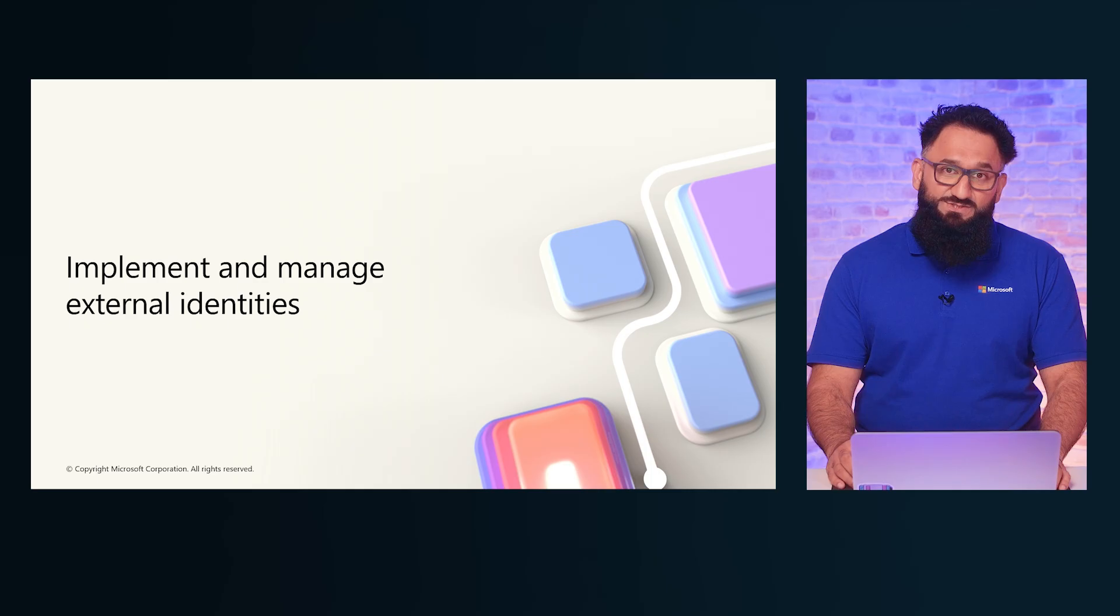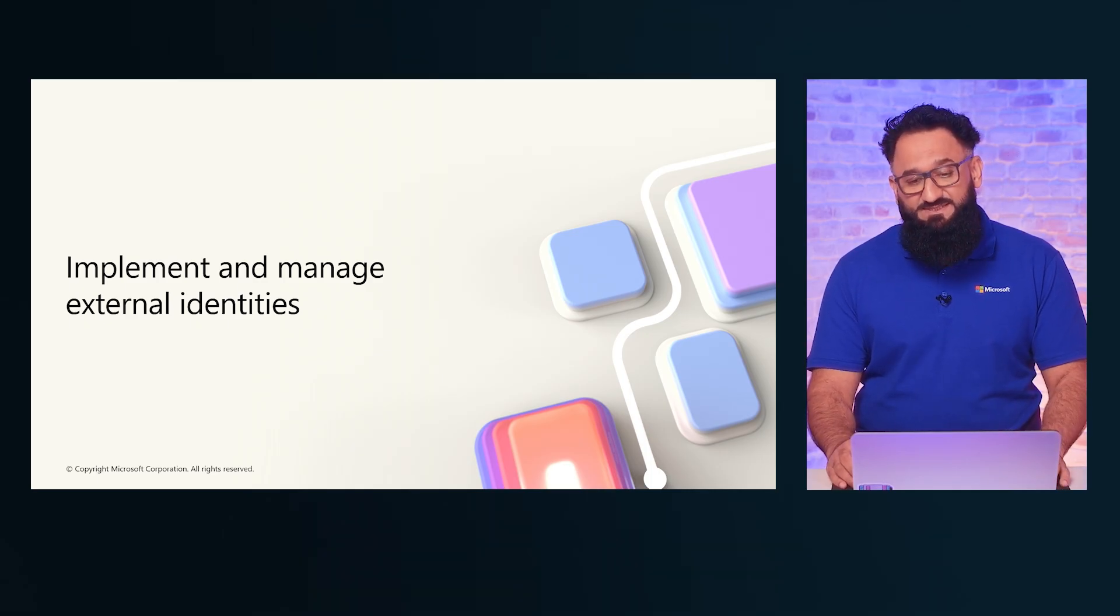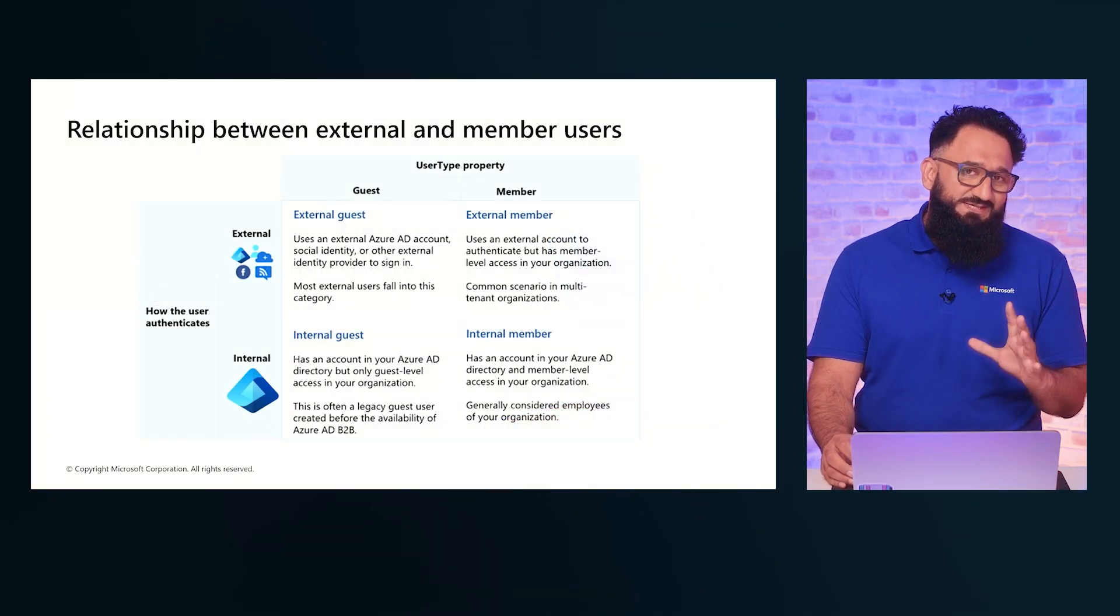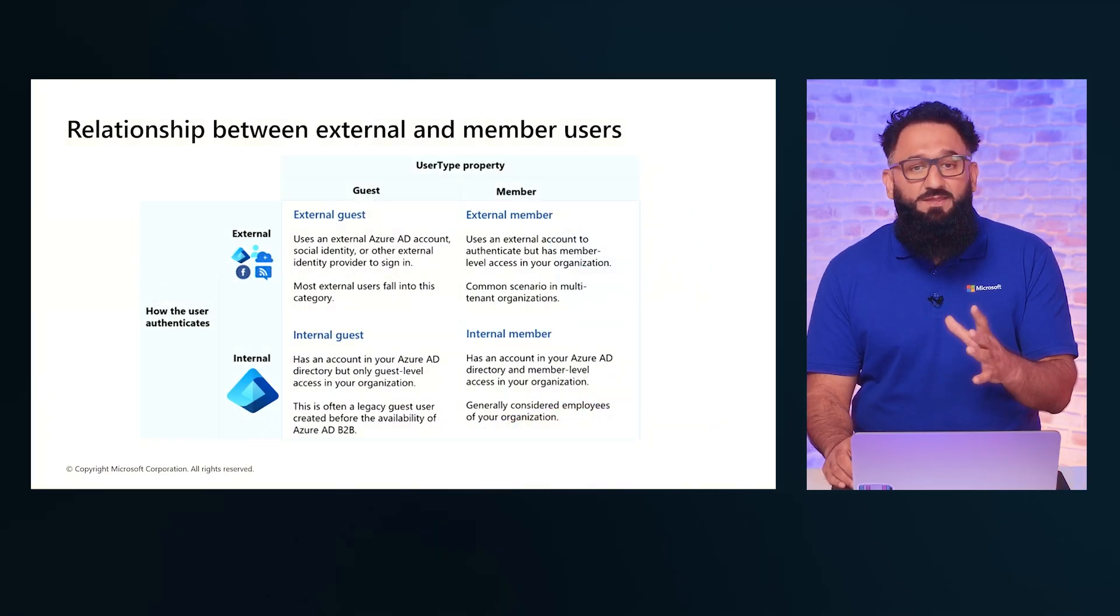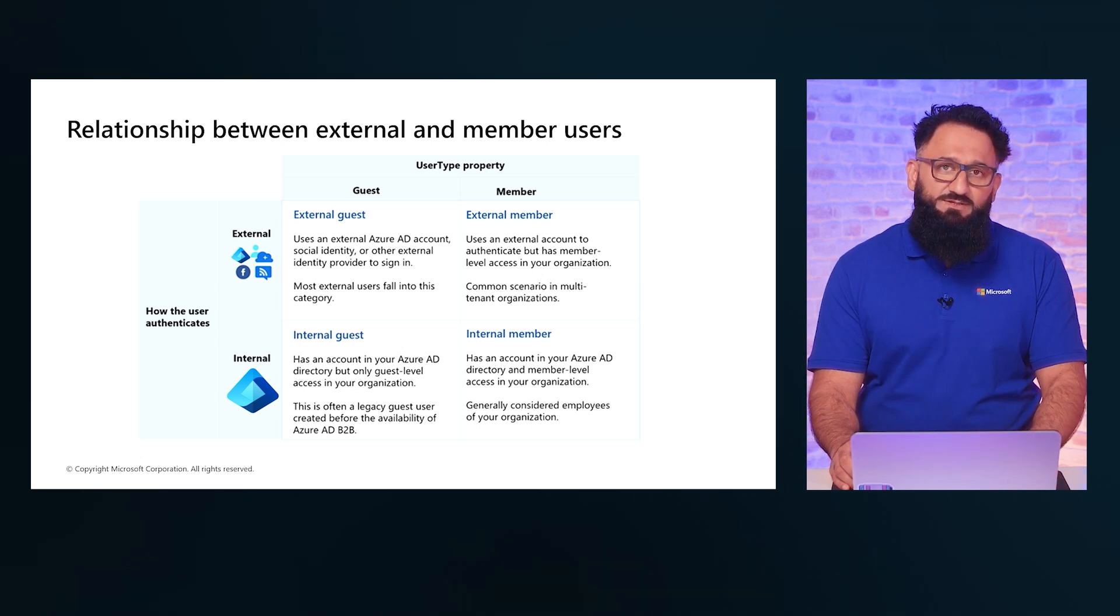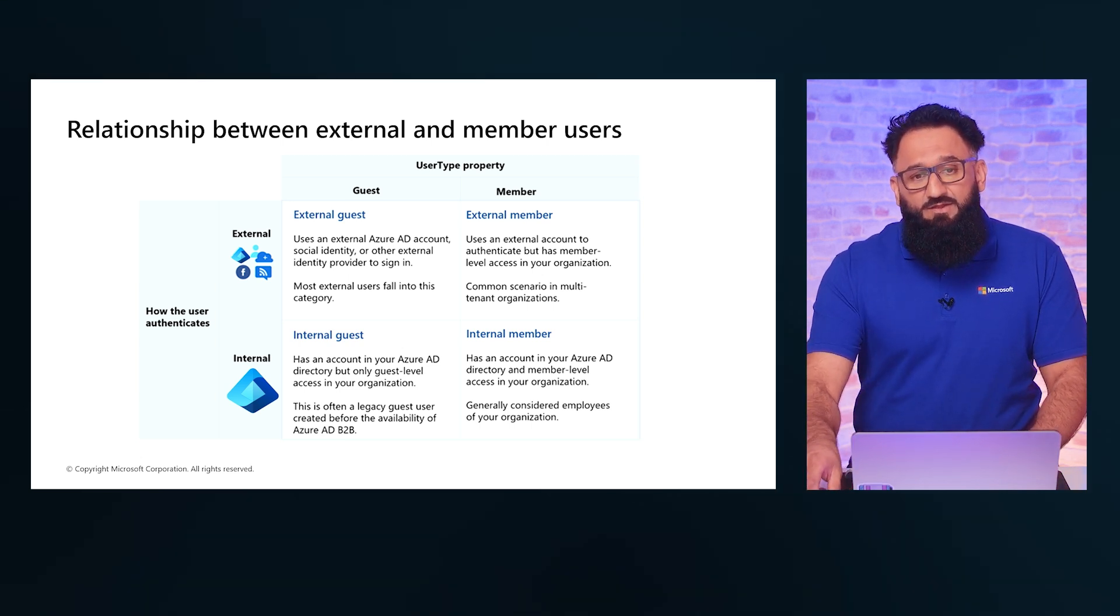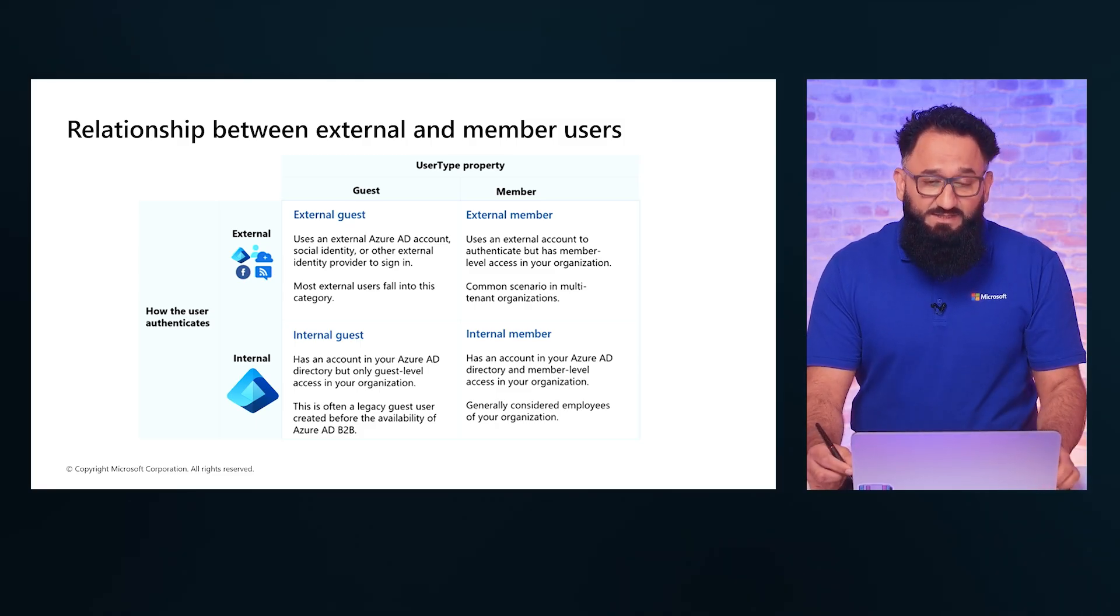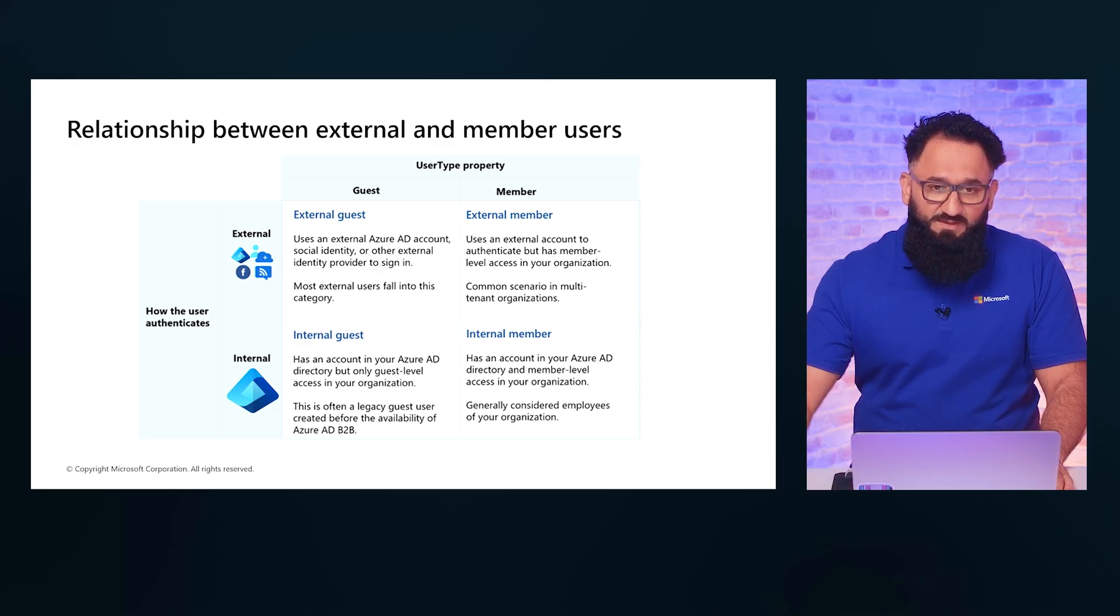We'll also explore integrating identity providers to support efficient and secure access for all external collaborators. By the end, you'll be ready to enable seamless, secure collaboration no matter where your partners are. So, let's get started with implementing external identities in our environment. Now, before we do that, it's important that we understand the relationship between different types of users that you will have in your tenant. Let's have a quick look at the table in our slide deck.